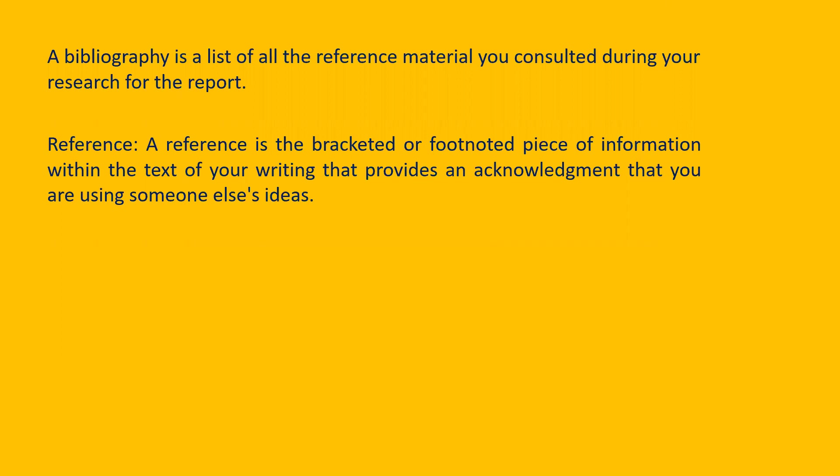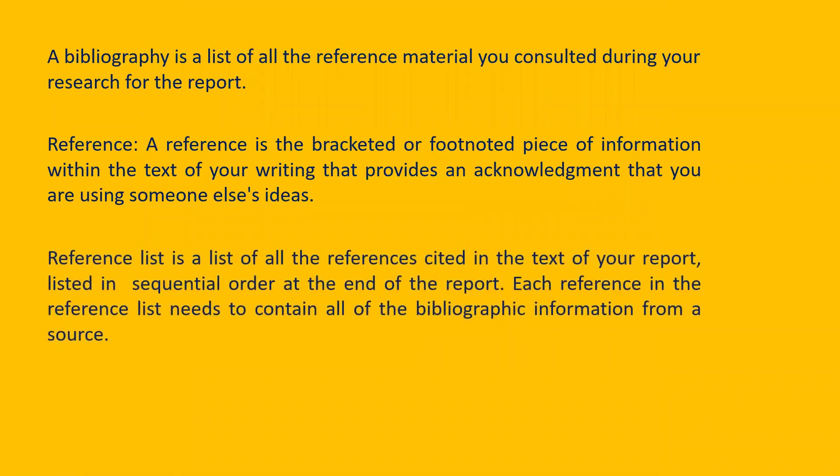Let us go to the next that is the reference list. It includes all the references that have been cited in your text of your report, listed in the sequential order at the end of the report. We have already seen that each reference in the reference list needs to contain all the bibliographic information from a source.